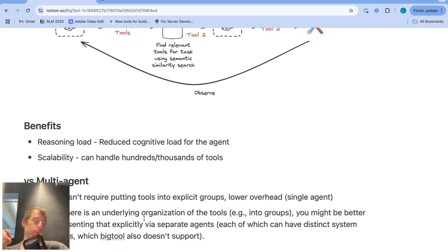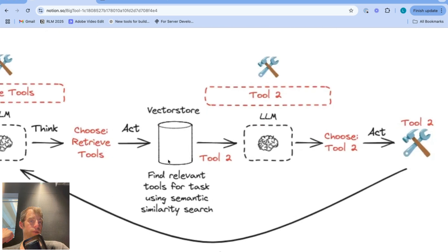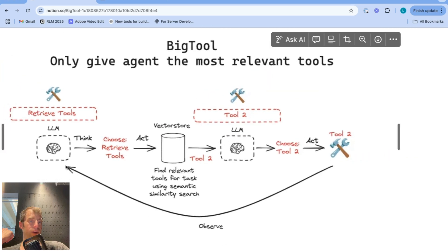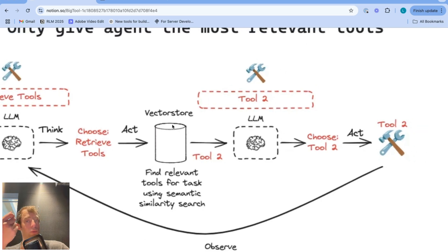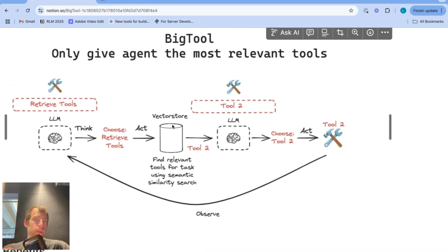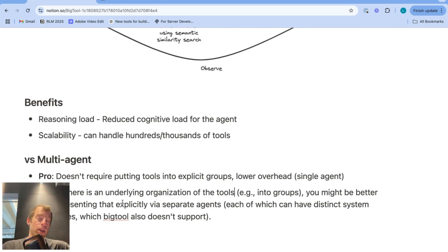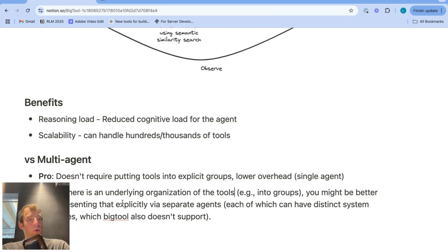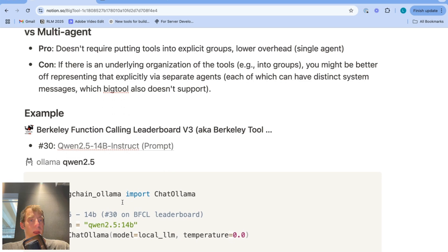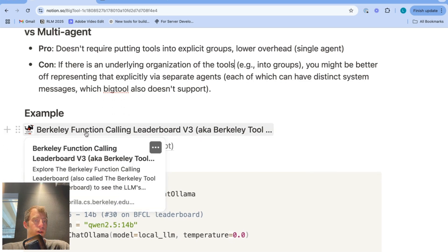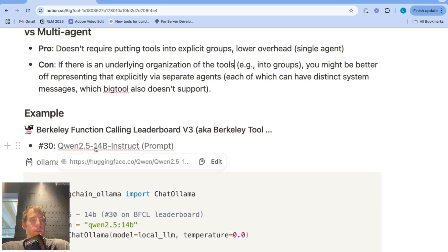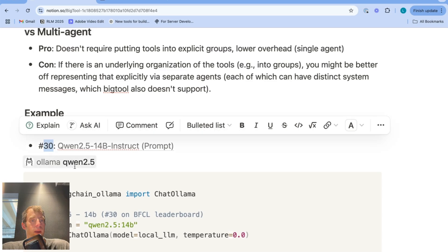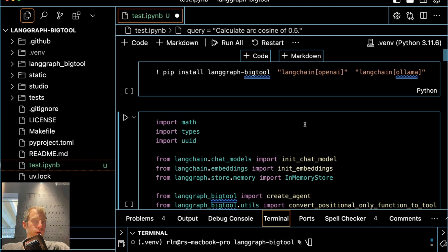But if you don't, this big tool approach might be nice because then you can very simply have a single agent and use some search system to retrieve the correct tools for the right problem. So two different architecture for building agents which have some interesting pros and cons. And actually they can be used together. You can have multi-agent system where each agent uses something like big tool to retrieve its tools. Now I showed Qwen2.5-14B and Berkeley function calling leaderboards a really nice resource for local model function calling. And Qwen2.5-14B is number 30.